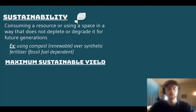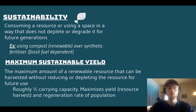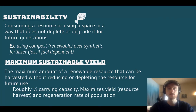Maximum sustainable yield is the idea that if you want to use a renewable resource, it should be done at a rate that is not greater than the resource can replenish itself. If you harvest a renewable resource at about 50% of its regeneration rate, or 50% of its carrying capacity if we're talking about a living organism, that's going to allow you to maximize your harvest or yield, and it's also going to maximize the regeneration rate or the regrowth period.